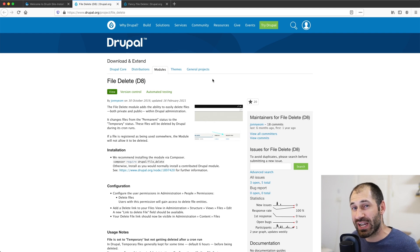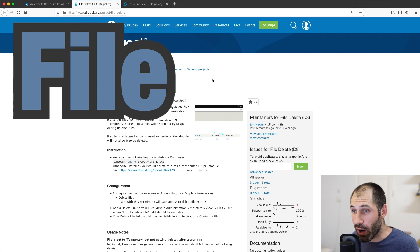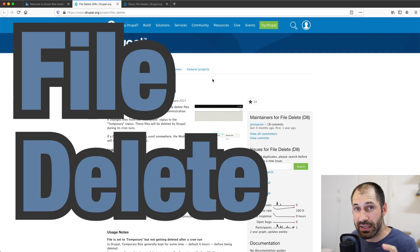Hi, I'm Ivan from WebWash and in this video, I'll show you how to use the file delete module.